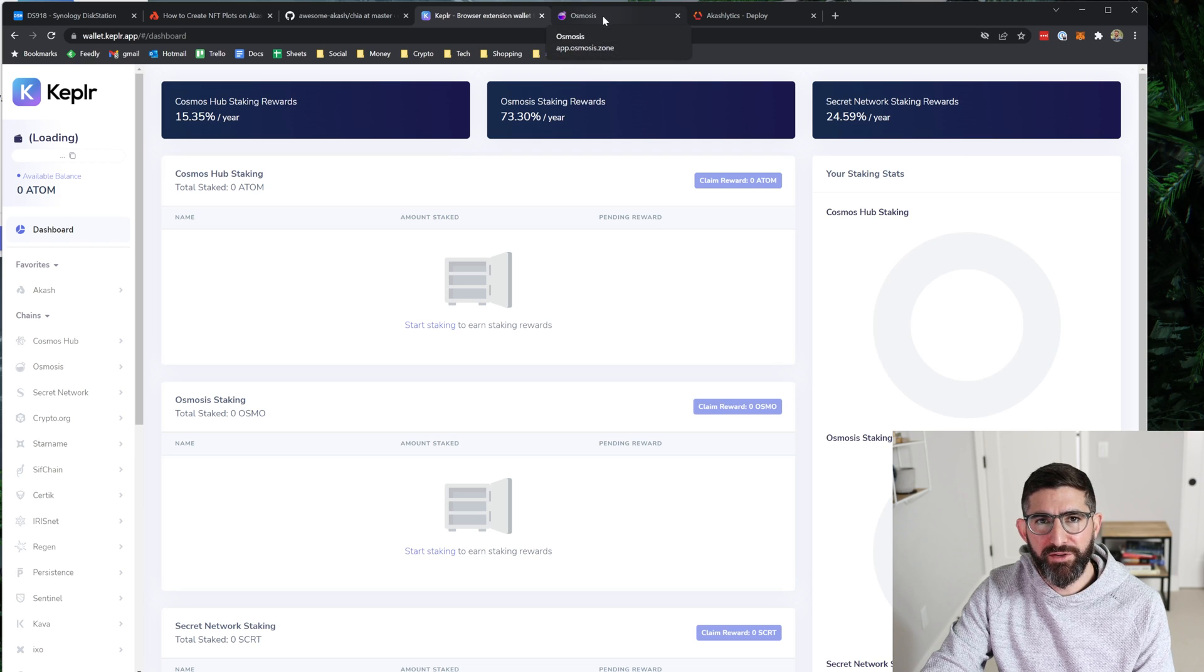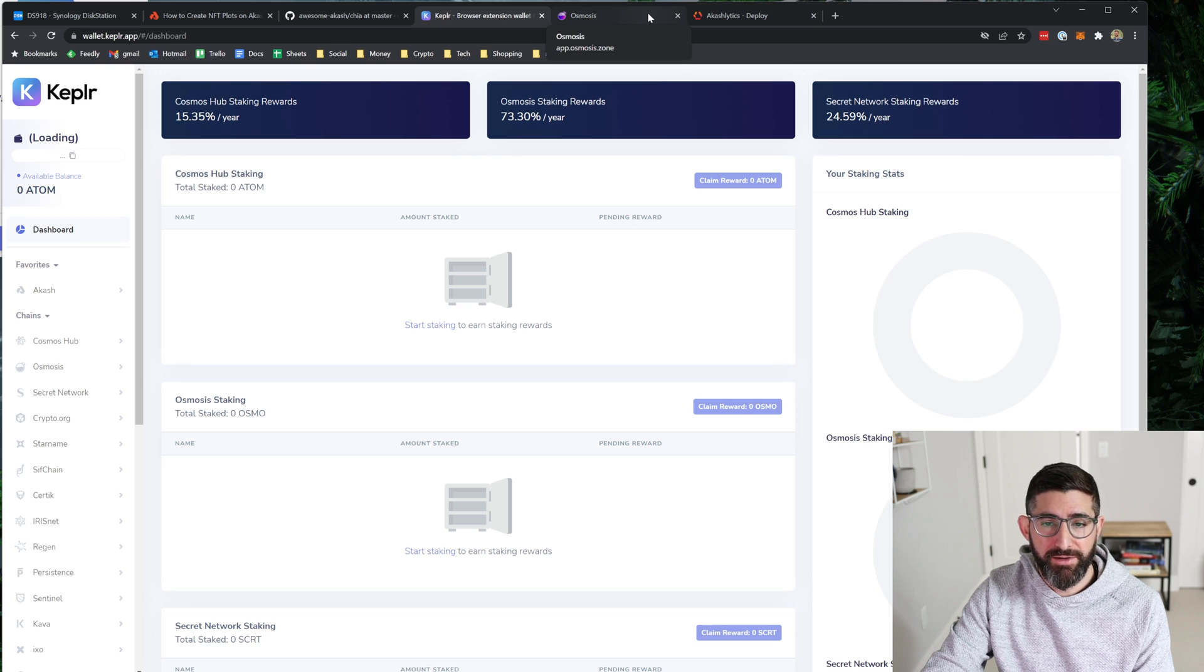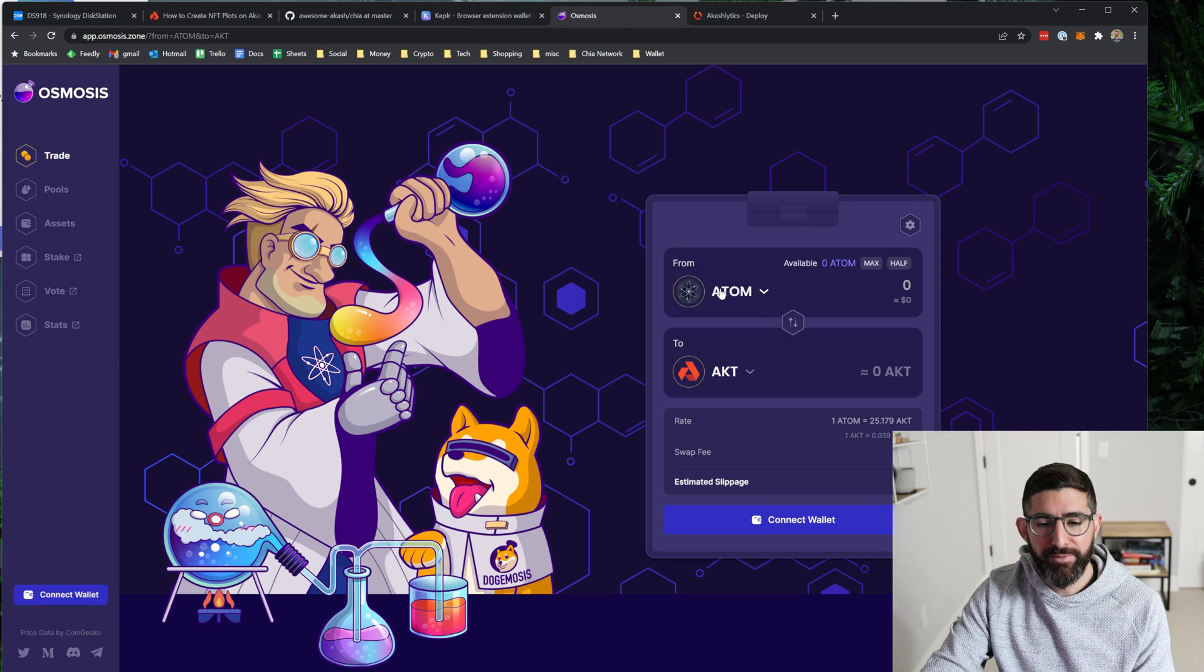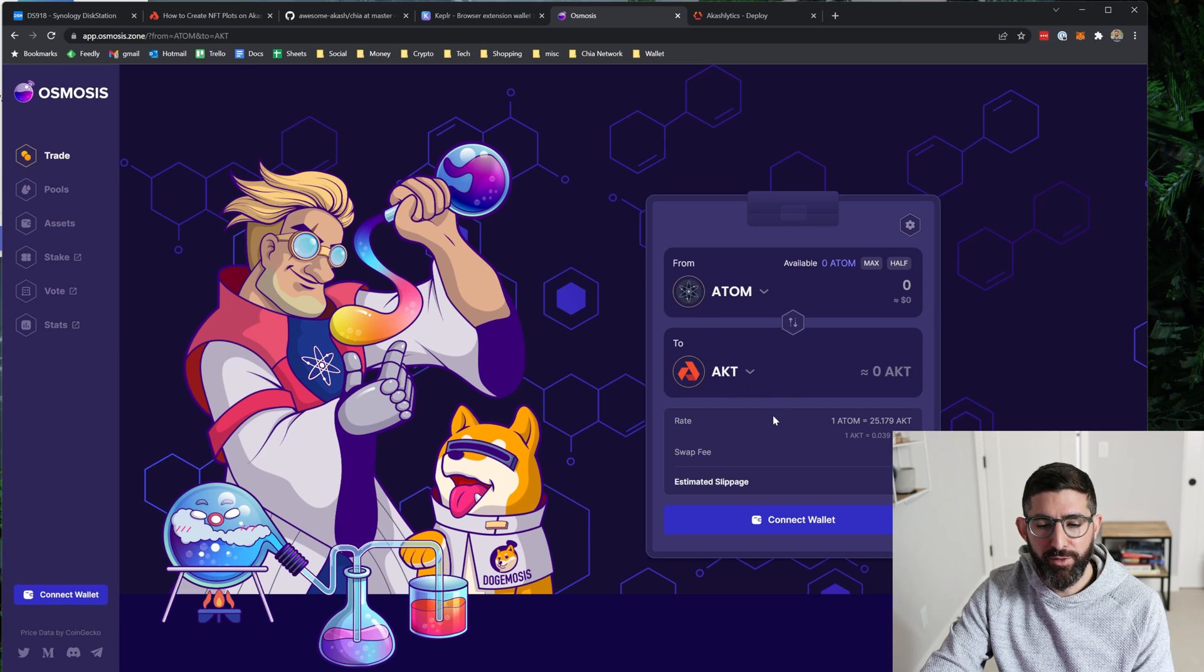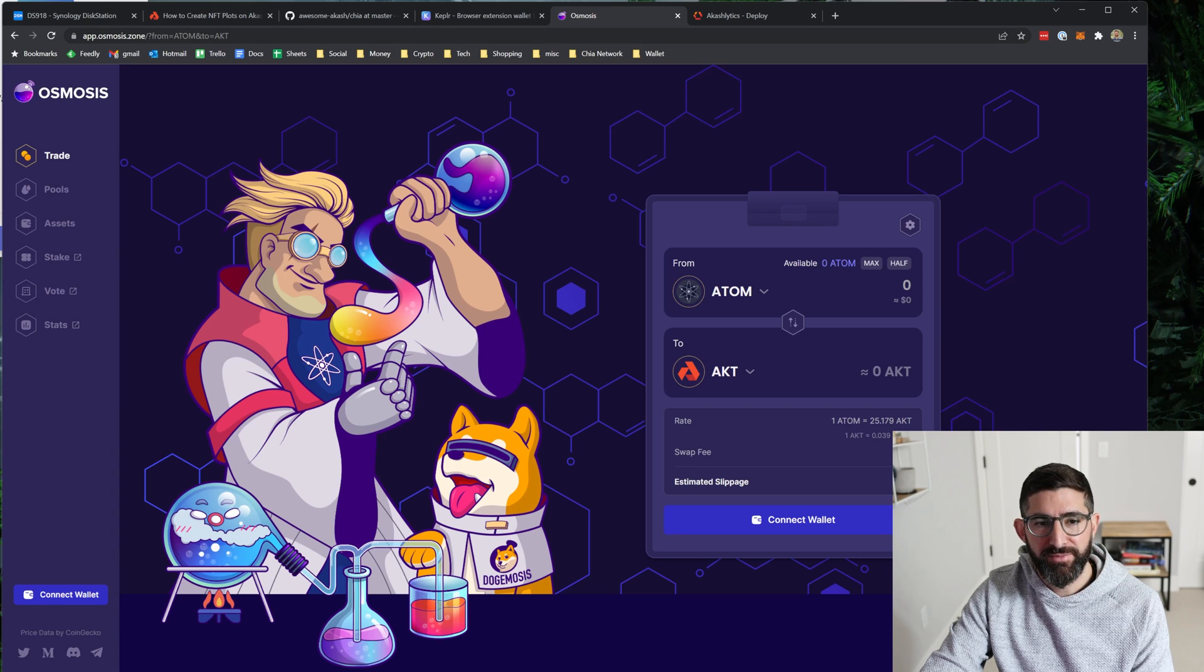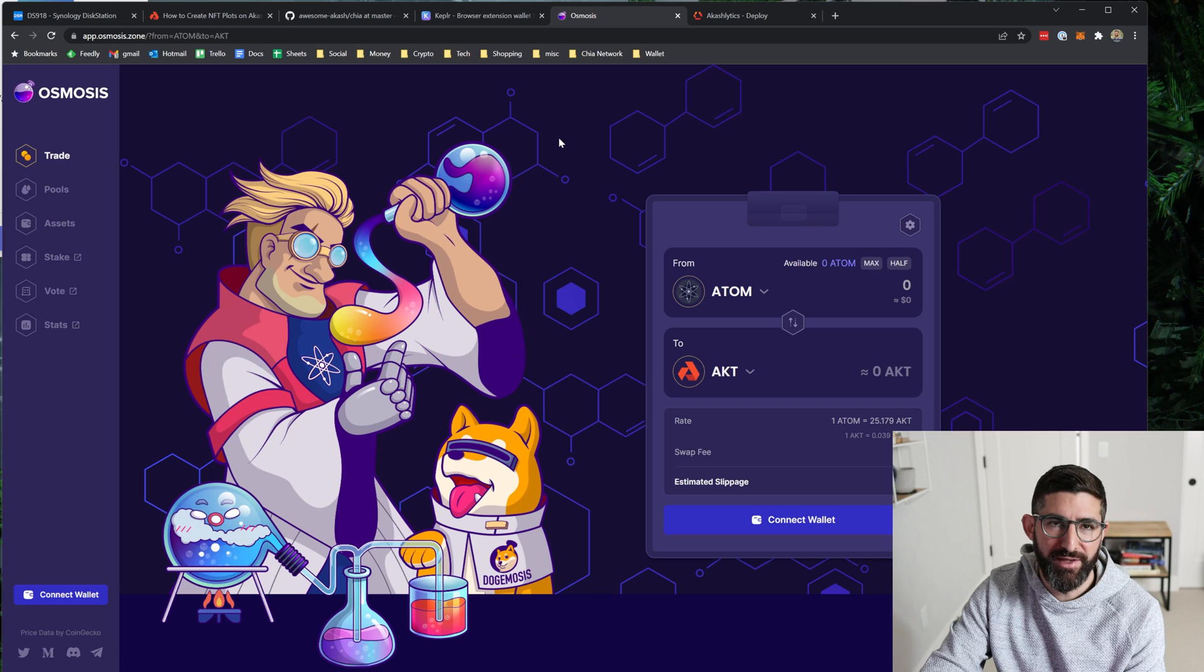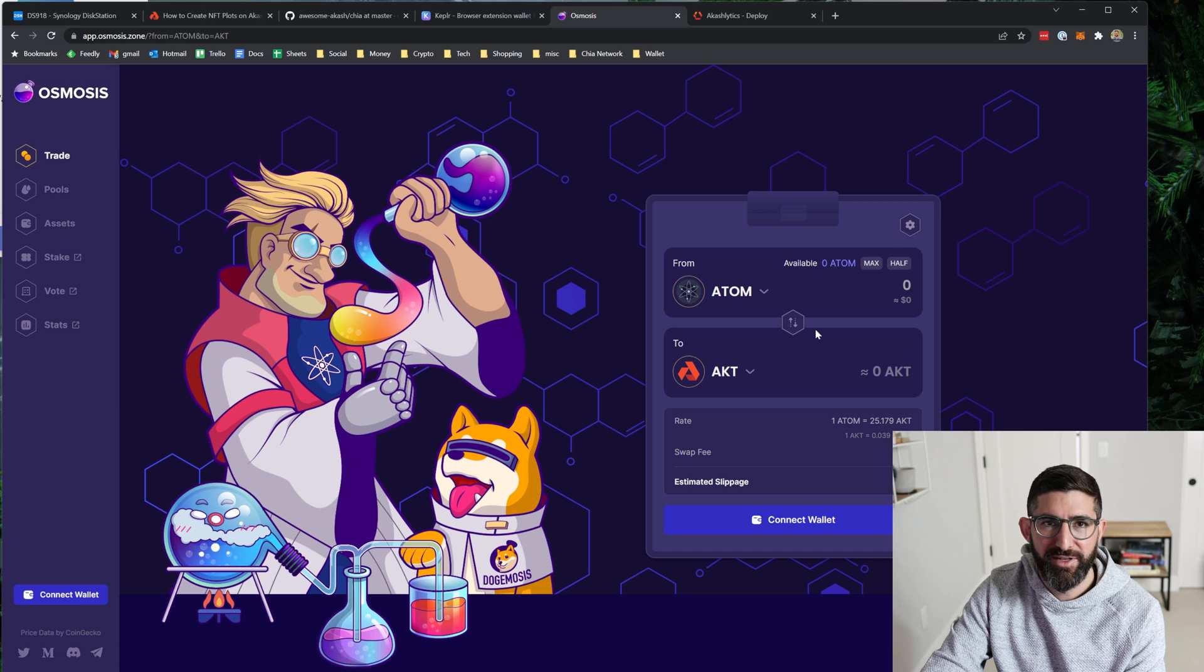If you want to buy AKT, you can go to gate.io or Kraken and just buy AKT or you can go buy Atom on Coinbase or somewhere else. That's a pretty major exchange and then swap it for AKT on this app called Osmosis. And in the blog post, it goes through the steps of creating a Kepler wallet and getting AKT.